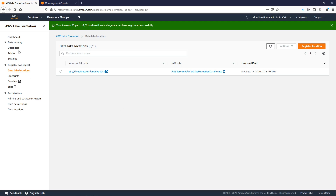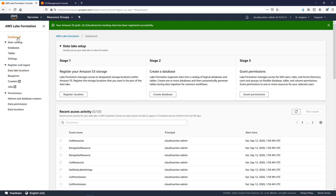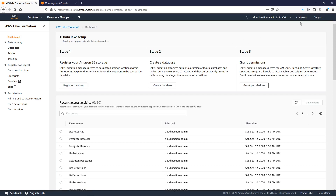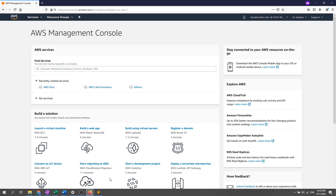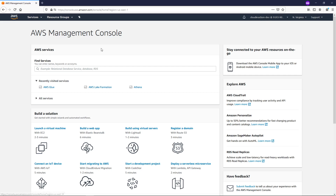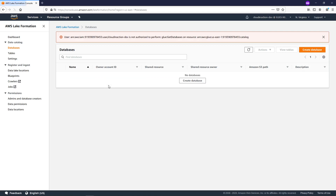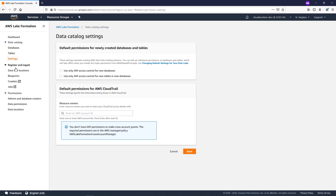Now let's try to switch to our dev user and see what the dev user is seeing. Note that we are under the North Virginia region. From the dev user I'm going to click on Lake Formation, and I got an error because my dev user belongs to a group which doesn't have any permissions, and the user itself also doesn't have any permissions.